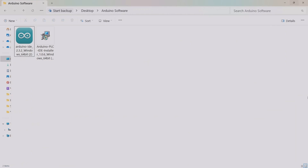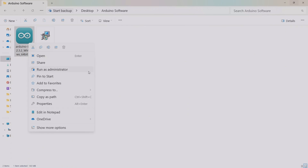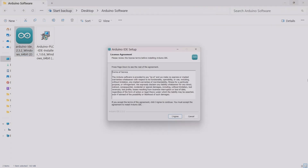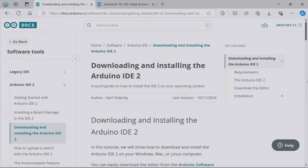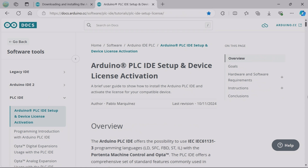To install the software, you can either double-click on the .exe files or right-click and select 'Run as administrator.' Once you double-click, you'll be prompted by the setup window — just follow the instructions on each page. The installation process for both software is pretty straightforward. For more information on downloading and installing both Arduino IDE and Arduino PLC IDE, there are references on the Arduino website.